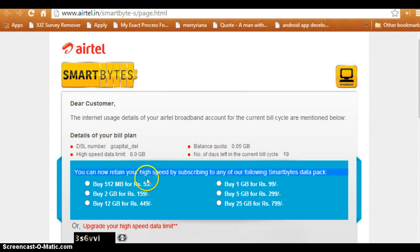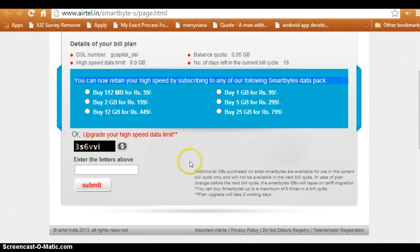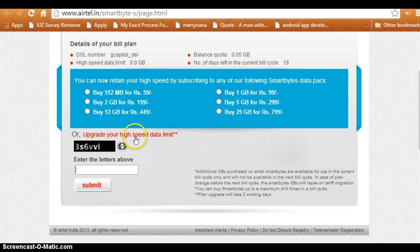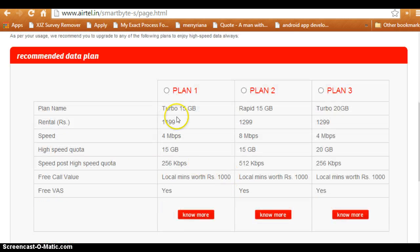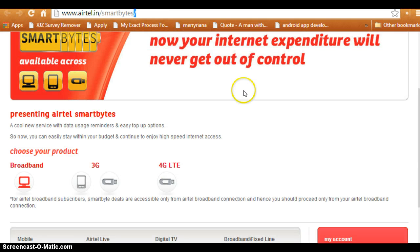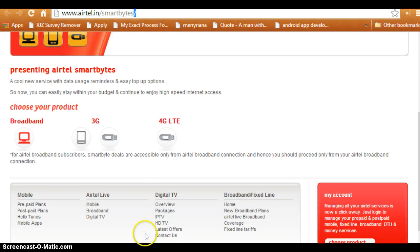You can also retain your high speed by paying Airtel some money, or upgrade your high speed data limit plan by clicking here. It will take you to the transaction page where you can reselect your plan, like Turbo 15GB, Wrap 15GB, or Turbo 20GB. That's how you can check your Airtel data usage on a broadband connection. Thank you guys for listening.